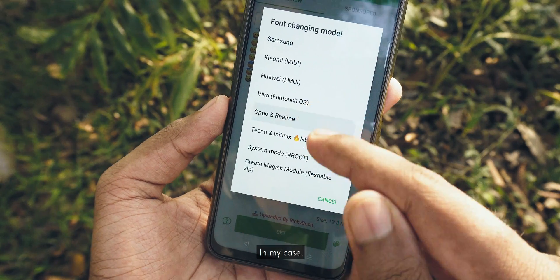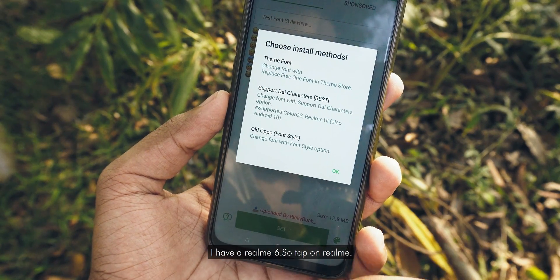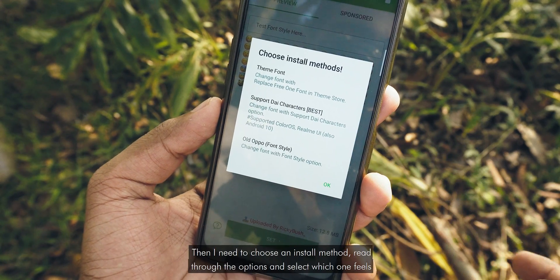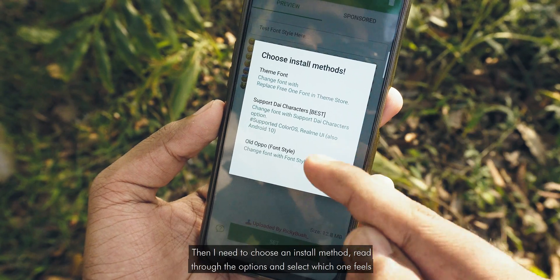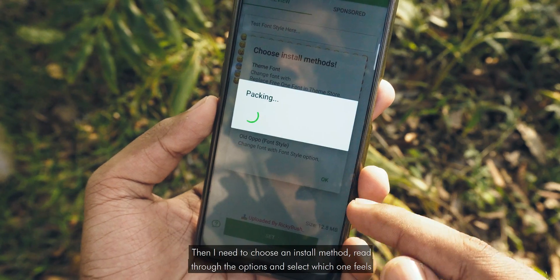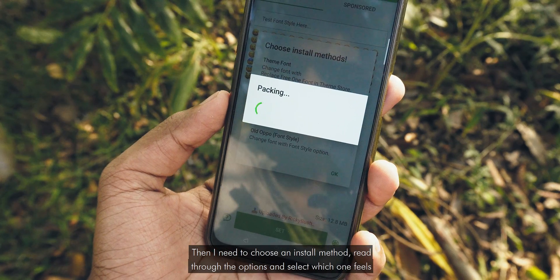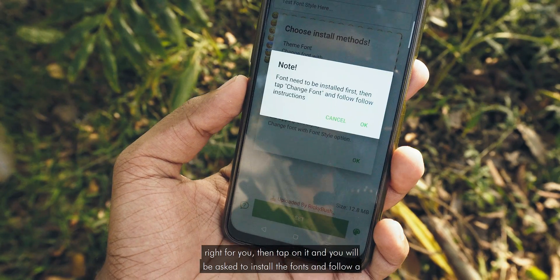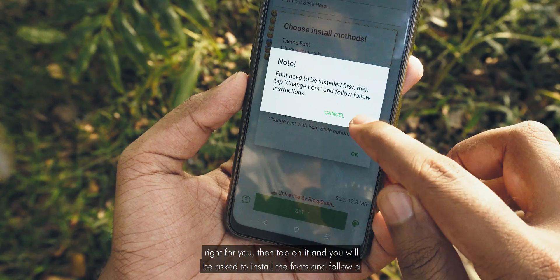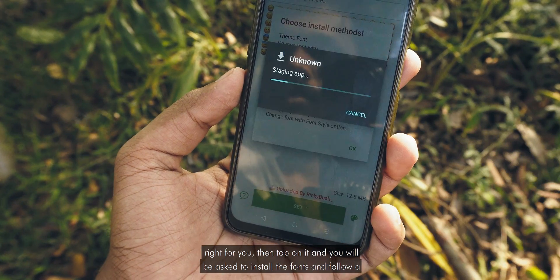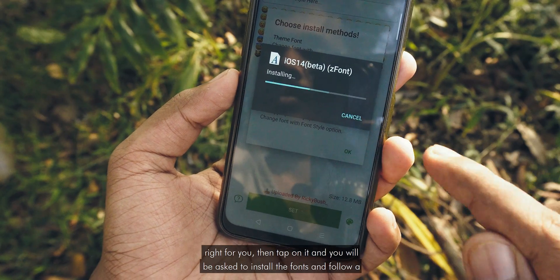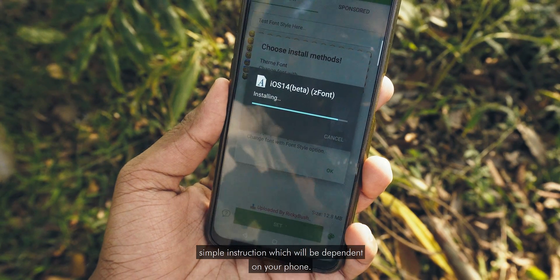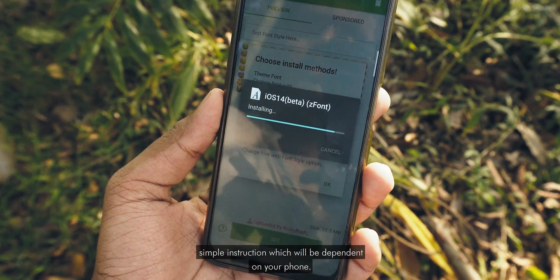In my case, I have a Realme 6, so tap on Realme. Then I have to choose the install method. Read through the options and select which one feels right for you, then tap on it. You will be asked to install the fonts and follow simple instructions which will be dependent on your phone.